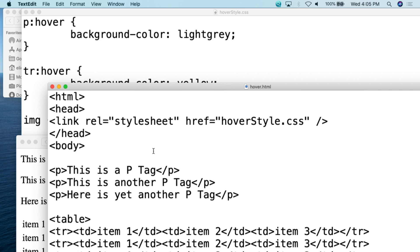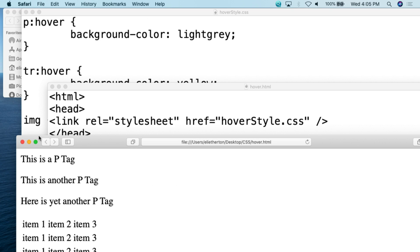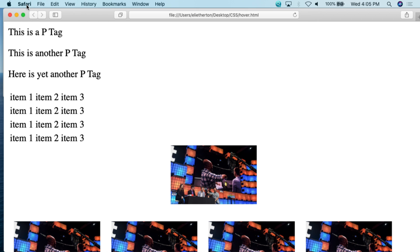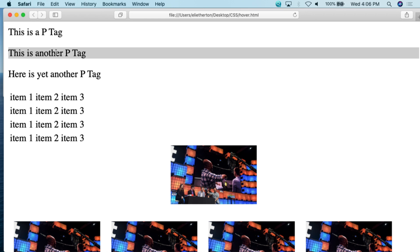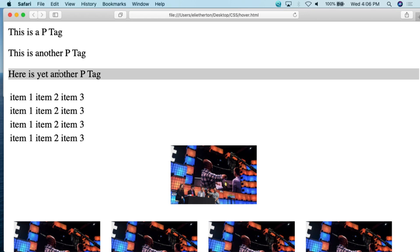Before I start showing you the code, I figure it would be best to show you the demonstrations first so you understand what the CSS is doing when I explain it. Here I have a demonstration of different examples of what can be done when you hover over an element or tag in HTML with CSS. Up here I have some p-tags, and with these p-tags, if I hover over them, the background color goes to gray.